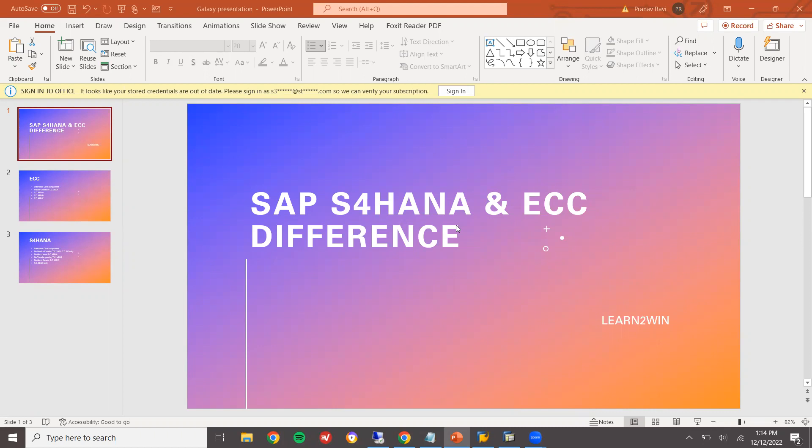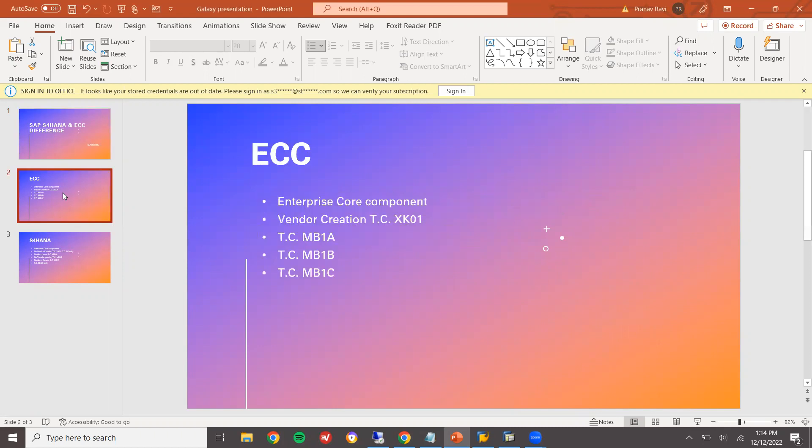I am going to show that in the system itself. First, let us go to the ECC system. See, ECC is Enterprise Core Component. That is the abbreviation.